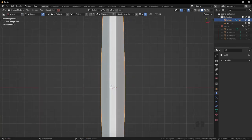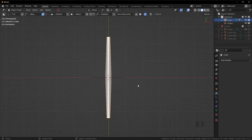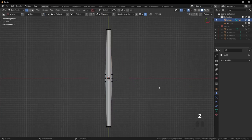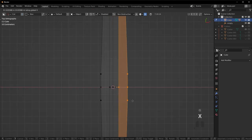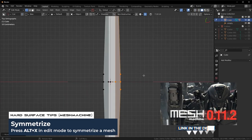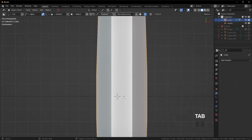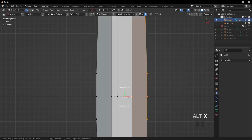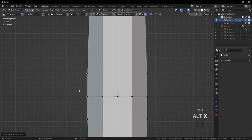I do want this area a little bit wider, so go into vertex mode, press Z to go to wireframe, box select this half only, and move this over to give some more space. If you have Mesh Machine, press Alt-X to symmetrize. Make sure your origin point is on the 3D cursor, otherwise it will symmetrize over the origin point. Right-click, set origin to 3D cursor, then symmetrize.